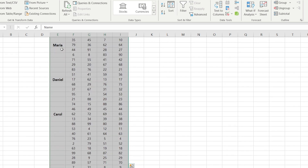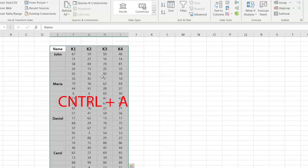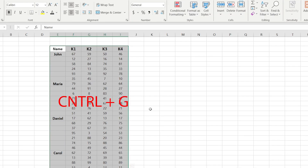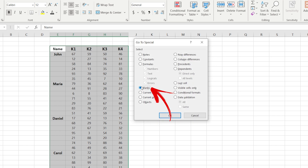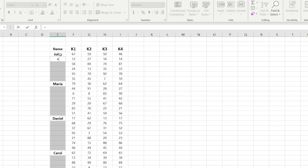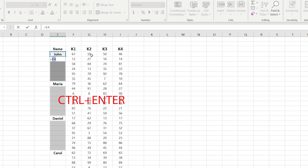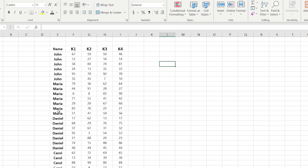But let's use a different method. In the beginning you need to select the full table. Press Ctrl+G to open Go To and Go To Special. Choose the blanks. In the first cell write equal and select the cell with the name. Press Ctrl+Enter and as the result all empty spaces will be filled.